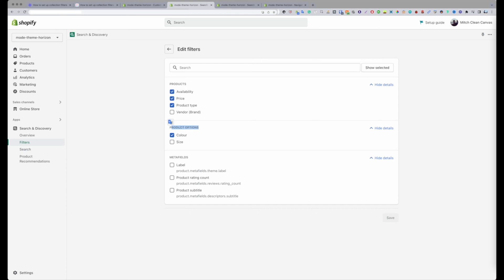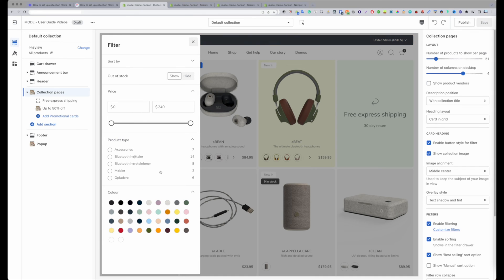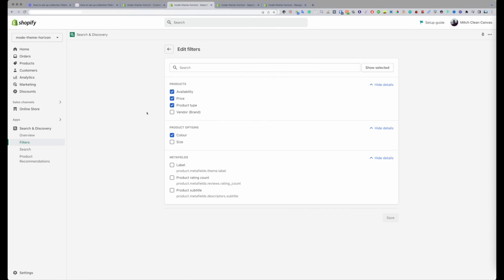Now product options is really cool. This is actually product variants pretty much. Here it's showing me all the variants I can detect from all my products in my theme, and I can enable the size variant. If I do, then it's going to show all the sizes of my products here in the filter bar.